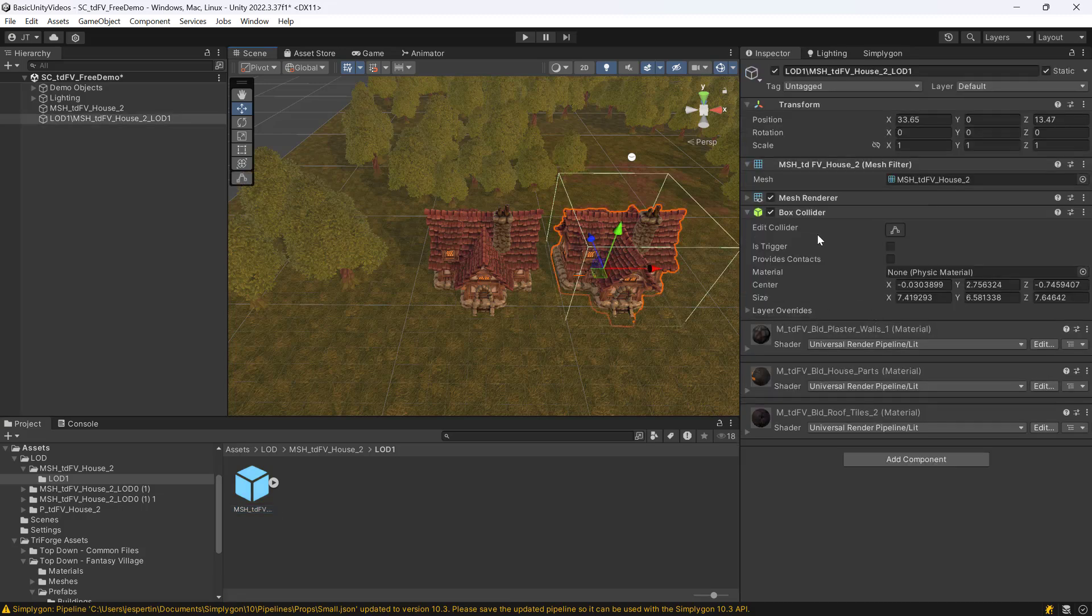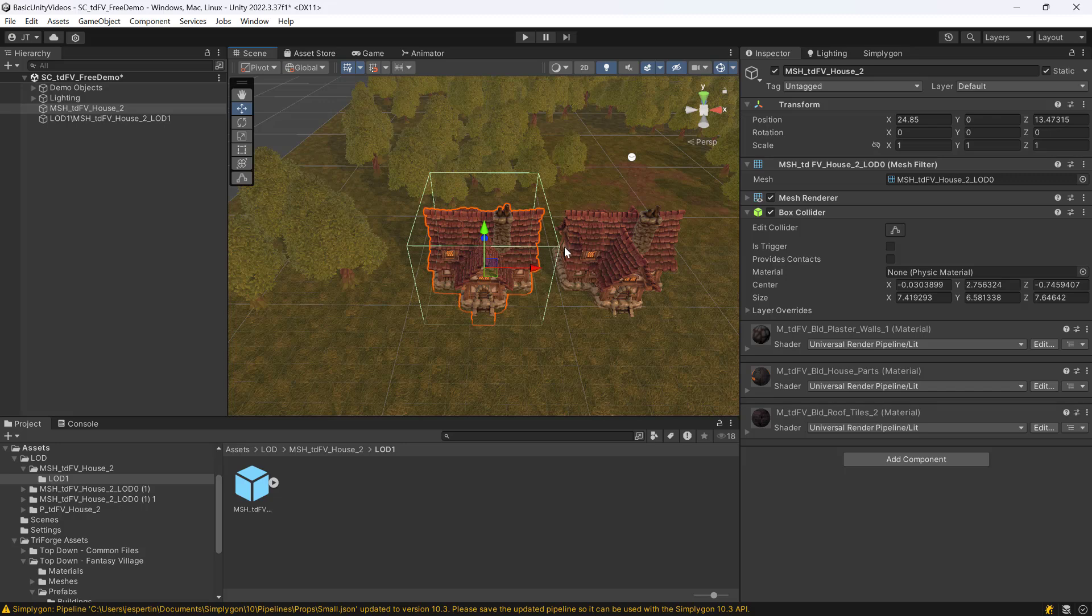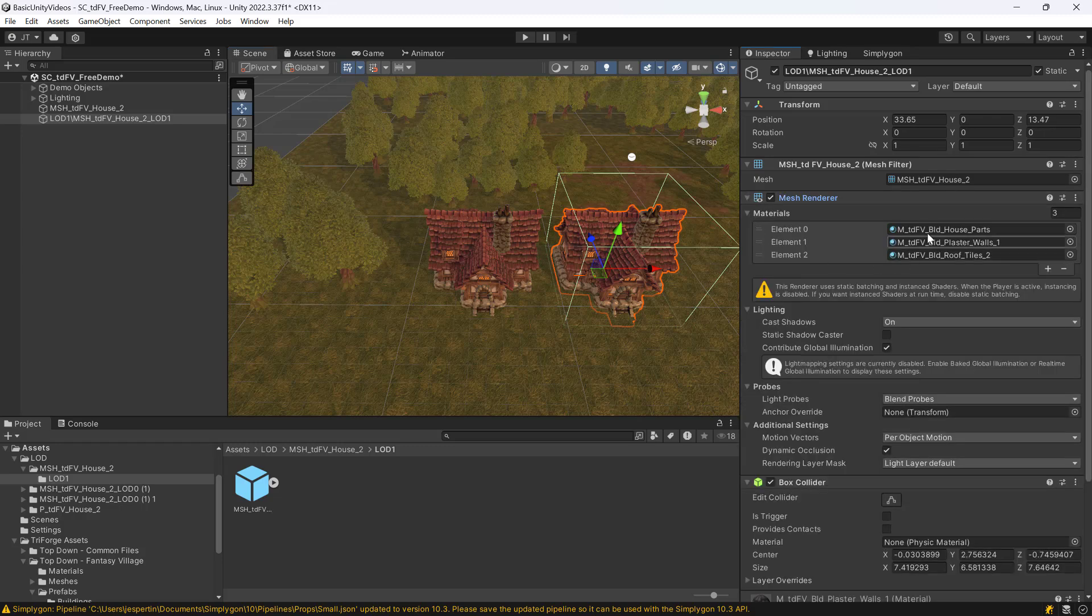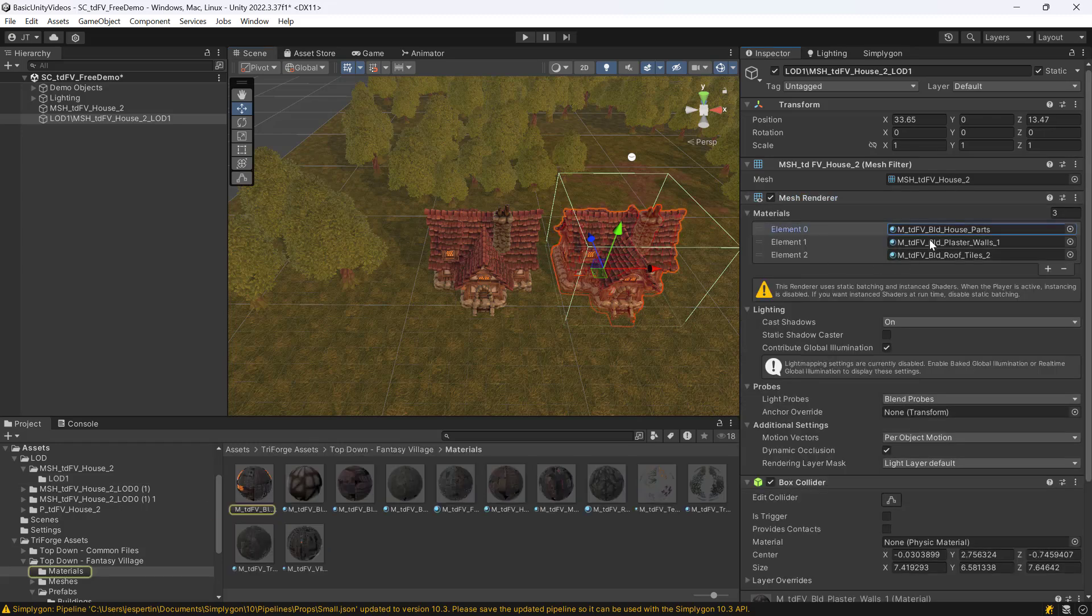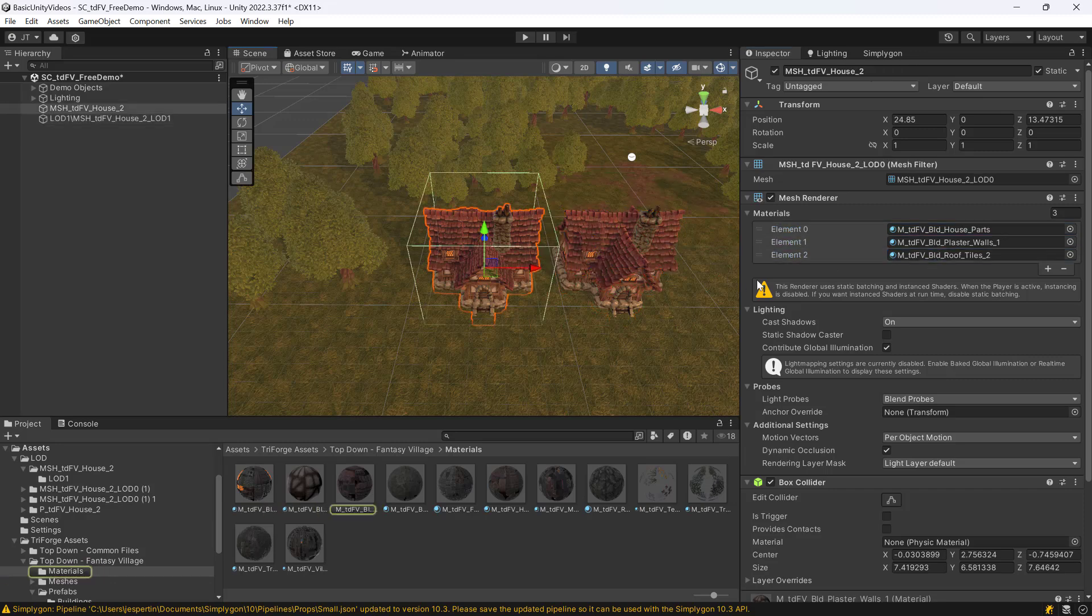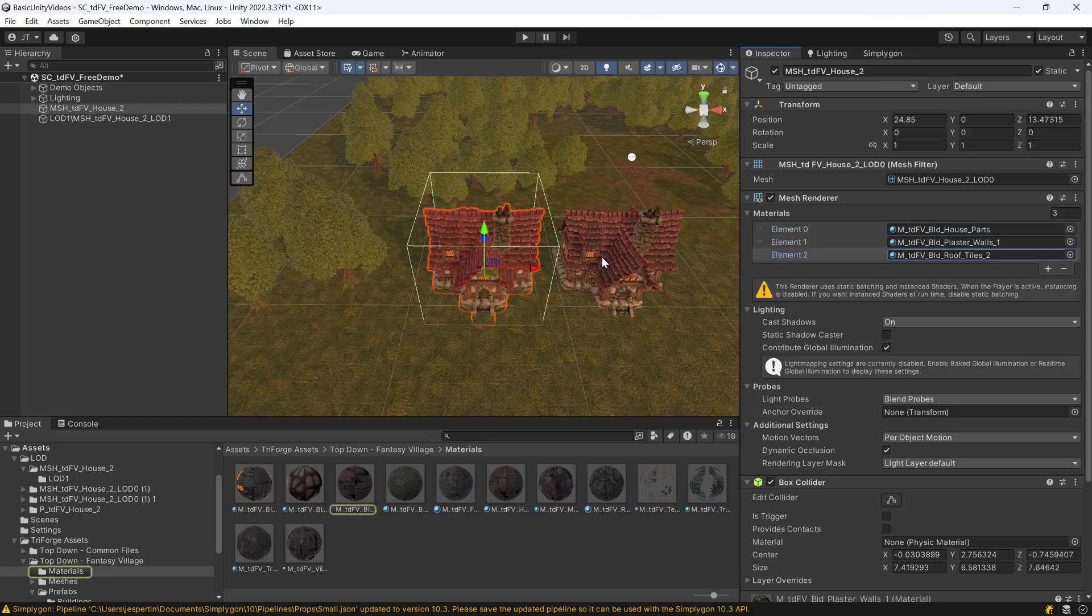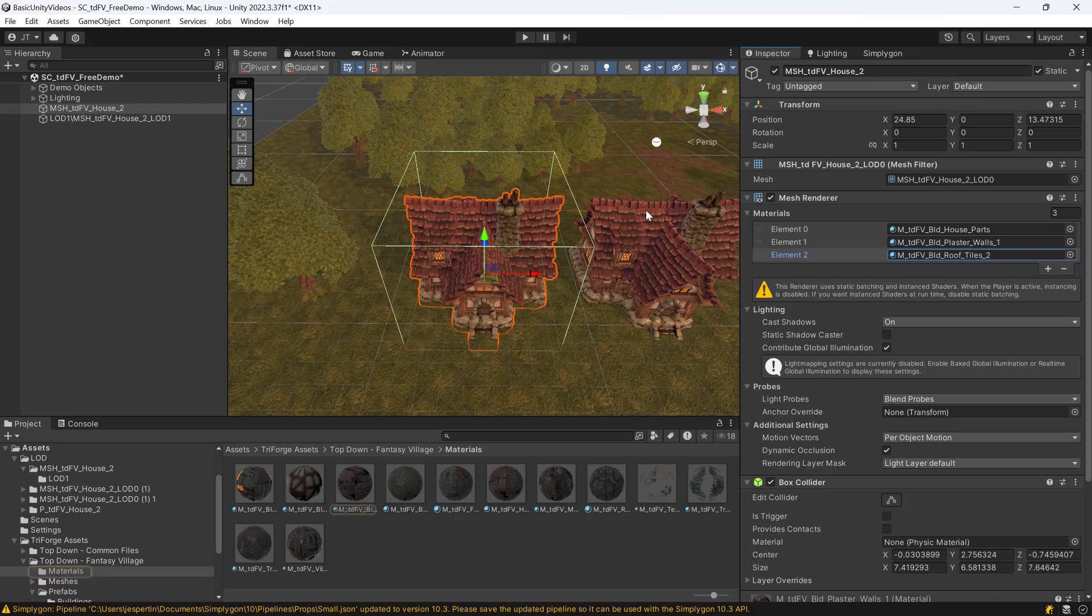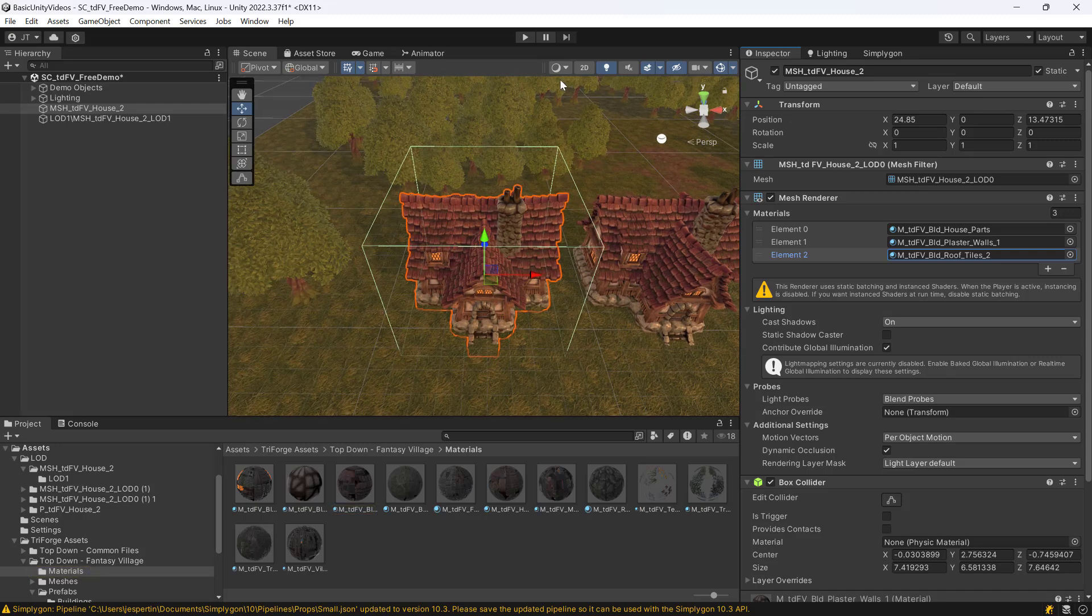If we inspect it, we can see that it still keeps all the other Unity components that were on the original asset. For example, this box collider is still present. And we can see that it uses the same material as the original asset. This is because reduction does not change materials. Instead, it uses the same ones.